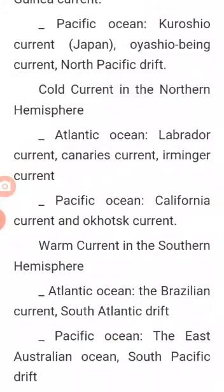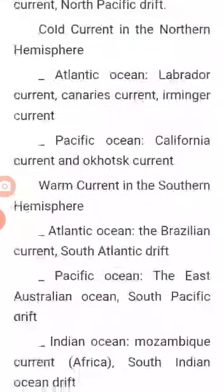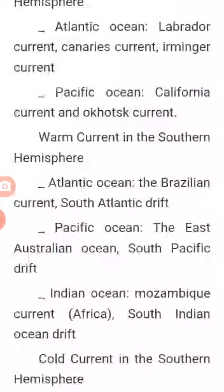Cold currents in the northern hemisphere — Atlantic Ocean: the Labrador currents, the Canaries currents, and the Irminger currents. In the Pacific Ocean: the California currents and the Okhotsk currents.